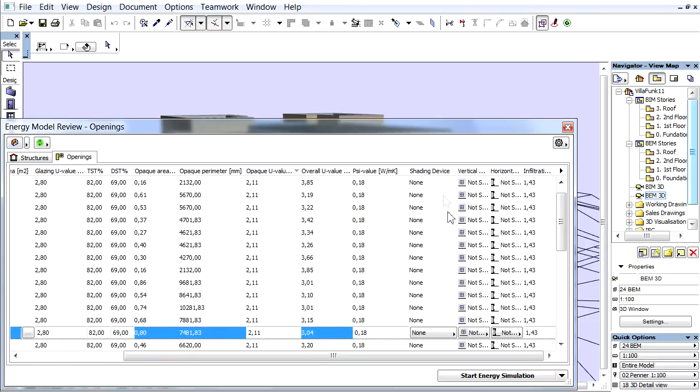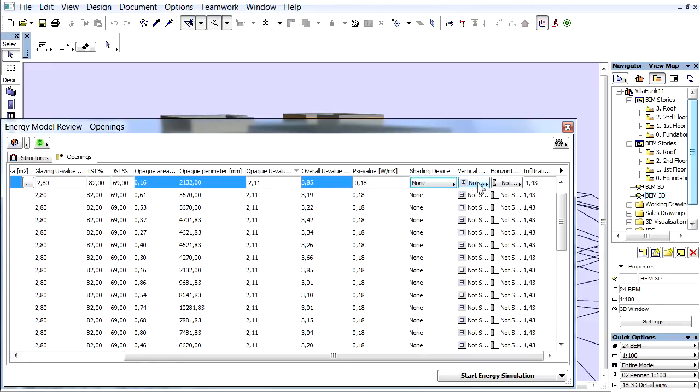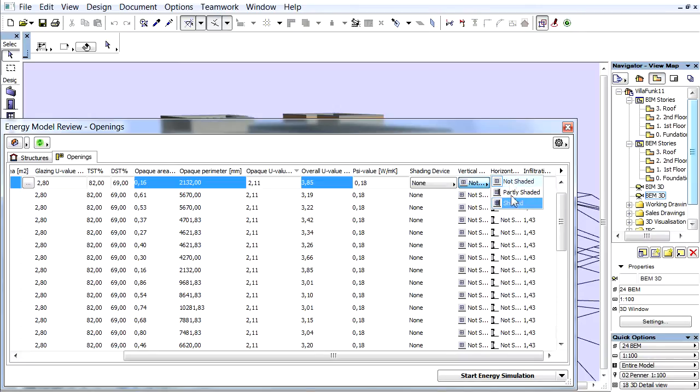Shading Device. Here the predefined shading device for openings can be applied. Vertical Shading: Vertical shadow casting edges with three selectable shaded intensity options.